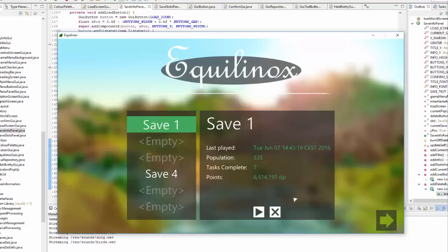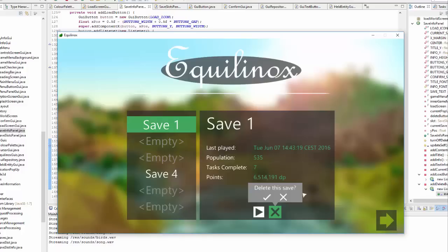Obviously I need to change this cross icon here to a bin or something like that because at the moment it's exactly the same icon as the don't delete button which is a little bit confusing but I'll definitely change that at some point.